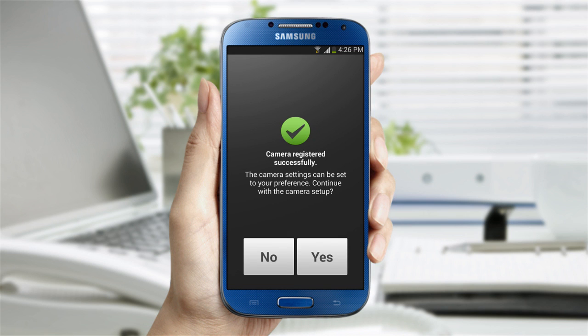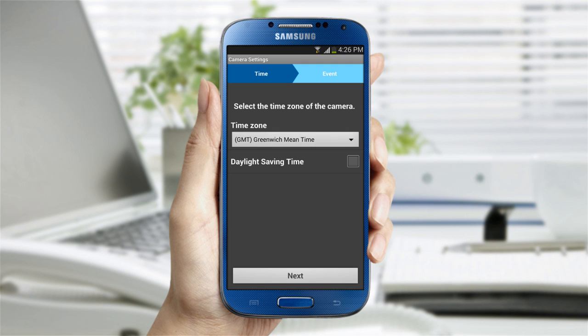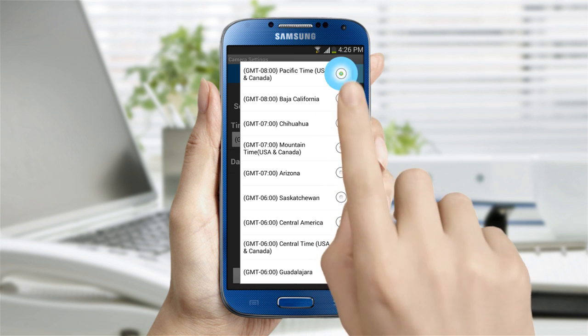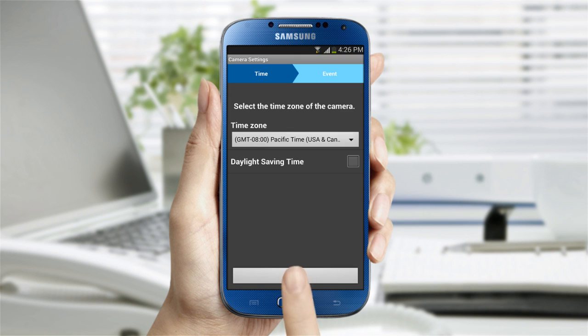The next screen will verify that you've completed setup. You can now continue with the prompts to set your basic user preferences. Clicking No will send you to the live monitoring. First, select Time Zone and turn on Daylight Savings Time if you prefer, then press Next.